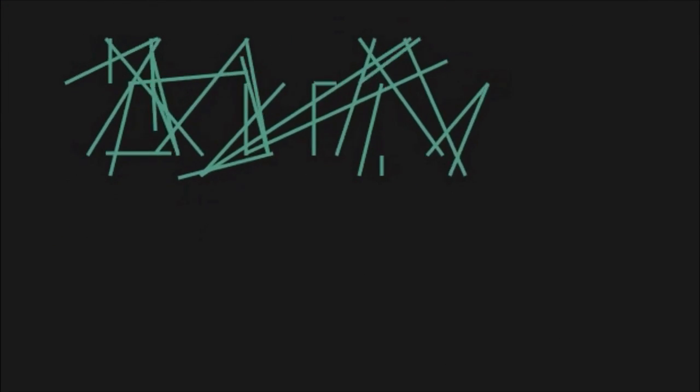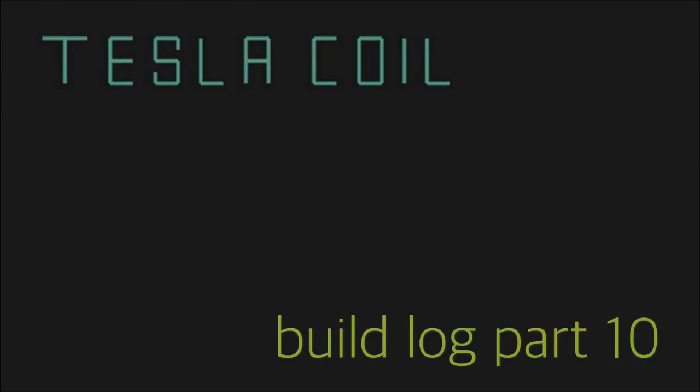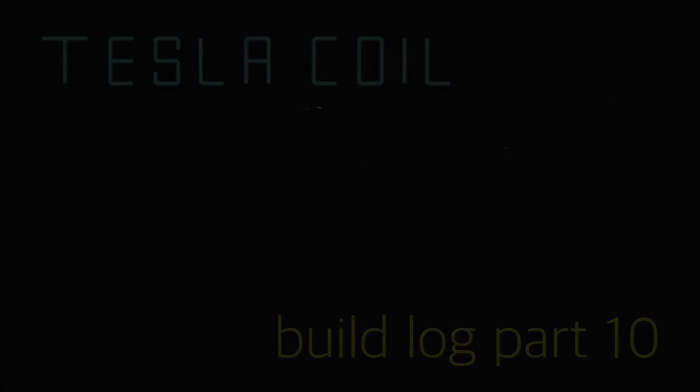Hi guys, this is Tesla Coil Build Log Part 10. I'm on a walking track in the middle of the night. It's very windy, so I'm going to get in the car.